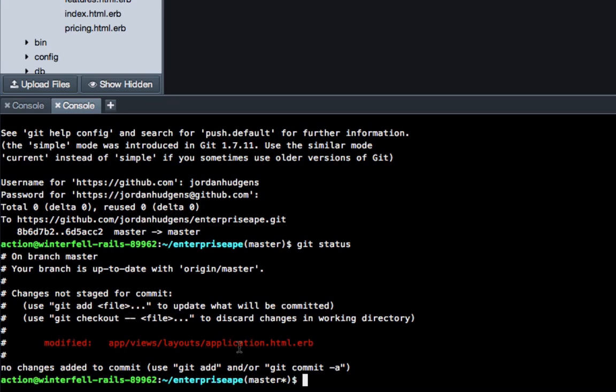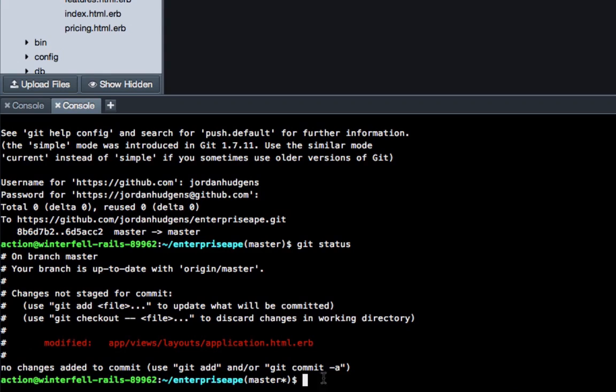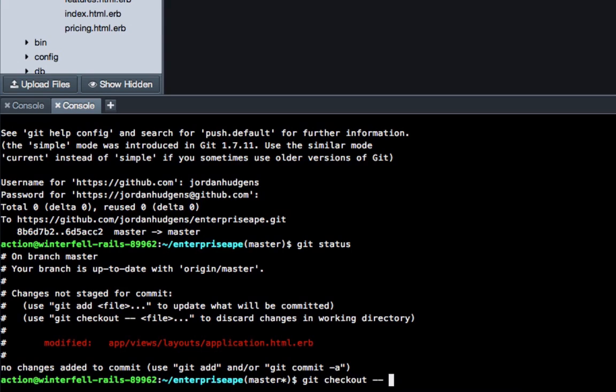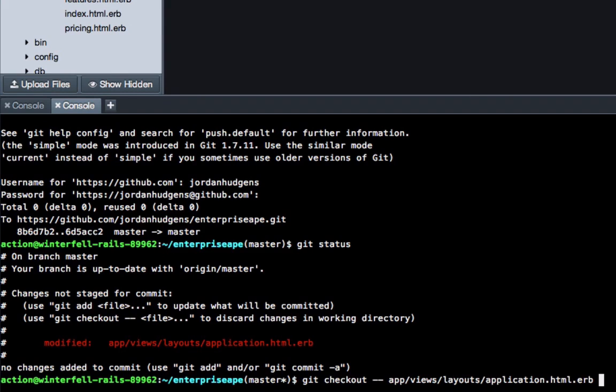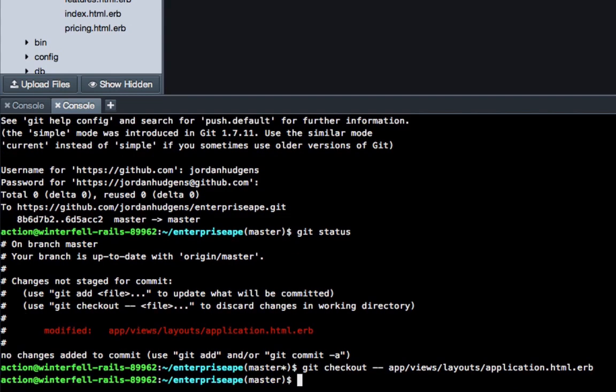If you do 'git status', you can see it shows that we've modified this app/views/layout/application file. If we want to just revert those to the previous version, it's very easy and it even gives you the instructions right here. All you have to do is type 'git checkout' space two dashes - make sure you do two dashes - and then you just give the name of the file and you have to give the full route. So you do app/views/layouts/application.html.erb, hit return.